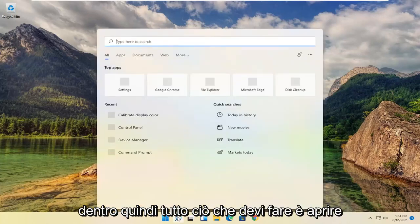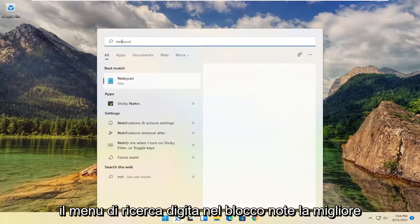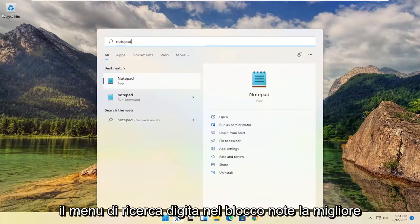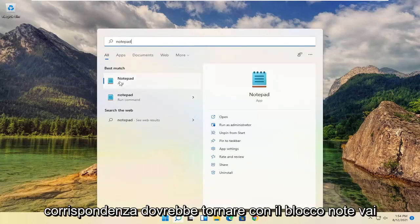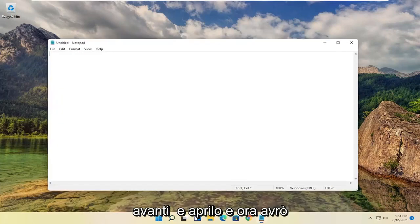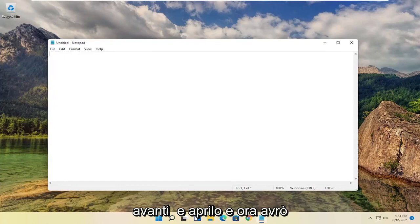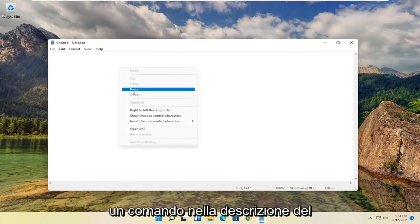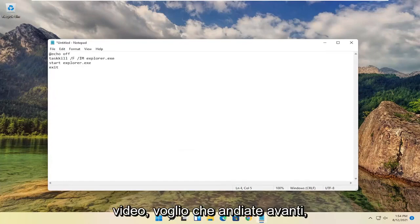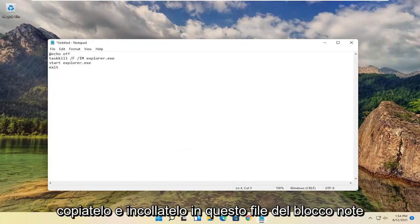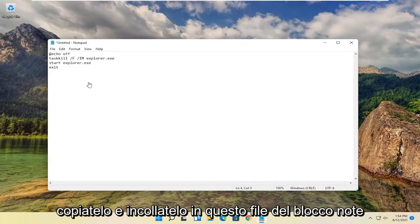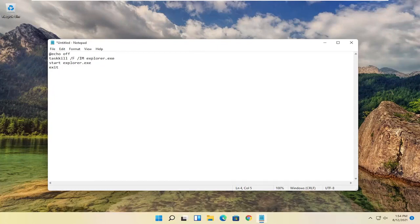All you have to do is open up the search menu, type in notepad, best match will come back with notepad, go ahead and open that up. I will have a command in the description of the video. I want you guys to go ahead and copy that and paste into this notepad file.